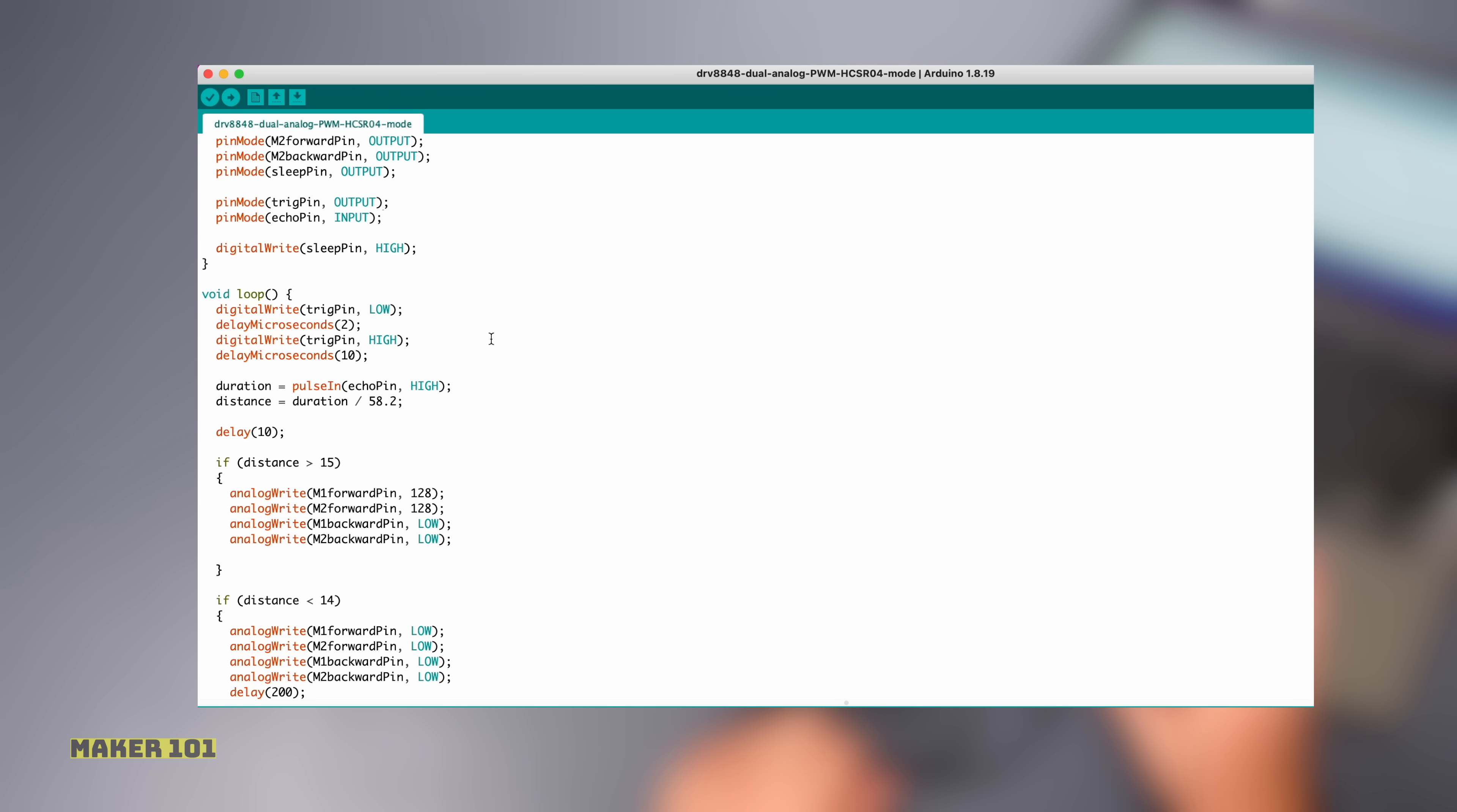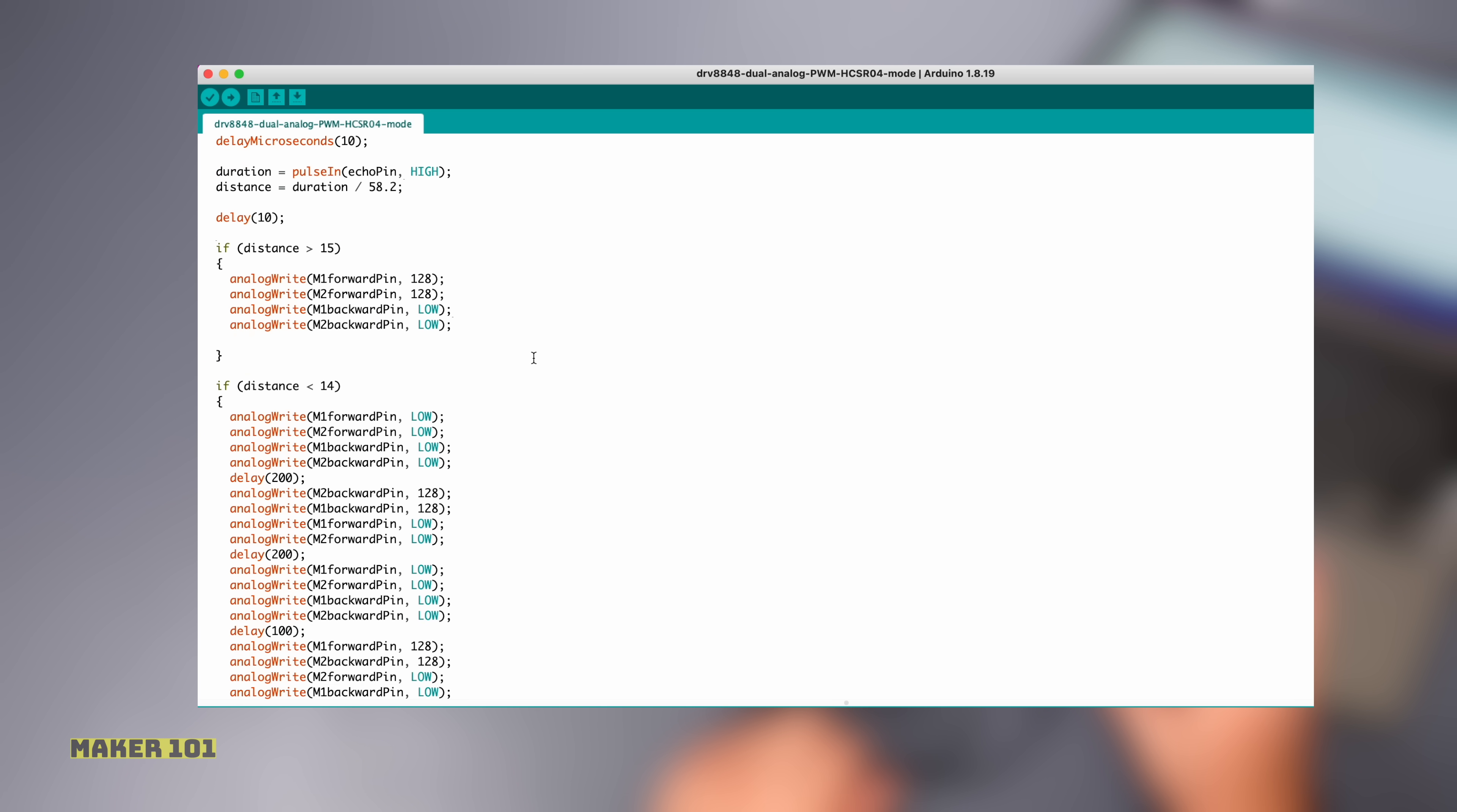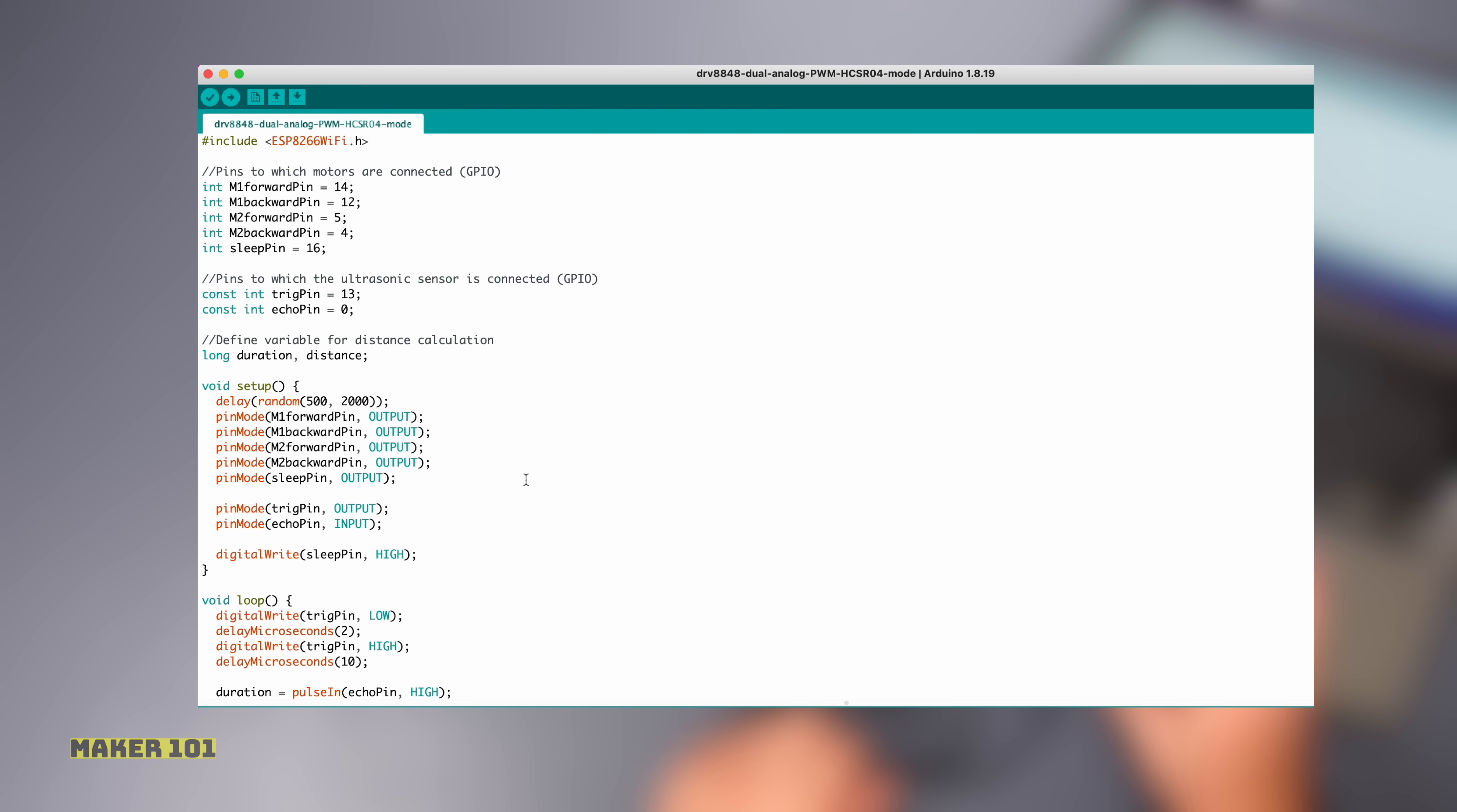Some calculations were entered for the ultrasonic sensor in the loop section and then the motors were moved forward if there were no obstacles up to the specified distance. If an obstacle is detected with some delay command, the motors will stop, then move backward, stop again and avoid the obstacle by turning.